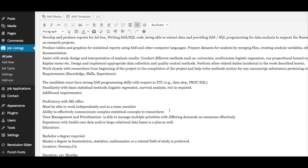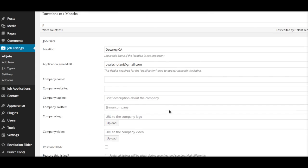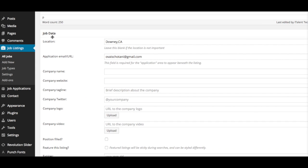If you scroll down under the Job Data, all you have to do is put in the location and the email where you want people who apply to send their applications. That email is where the applications will be sent to, so you always want to put your email here in this section.